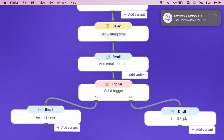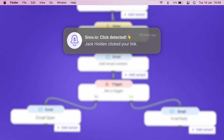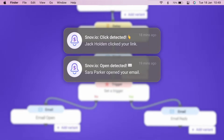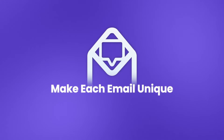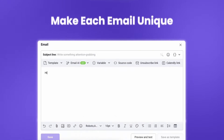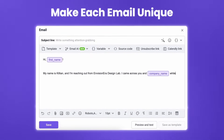With fast setup and flexible customization, you can increase your deliverability and reply rate. Make each email unique with Snavio's Smart Personalization options.